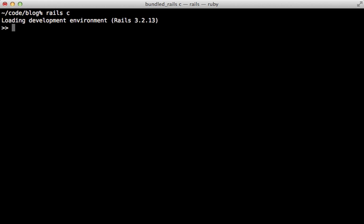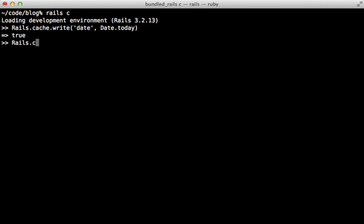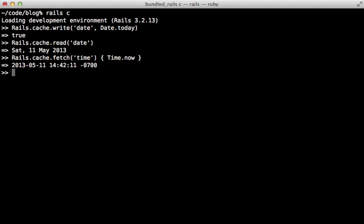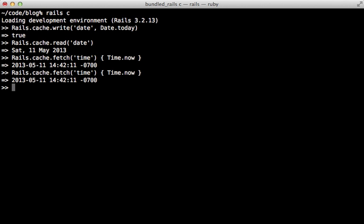Rails makes it easy to cache anything at the low level through the rails.cache object. This works like a key-value store system, so we can write anything given a key and a value and then read it back out from the cache. Or we can use the convenient fetch method, which will attempt to read a value from the cache, and if it doesn't exist it will trigger a block. So if we trigger this it will write the current time to the cache, and triggering it again will read from the cache without triggering the block.